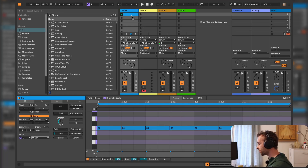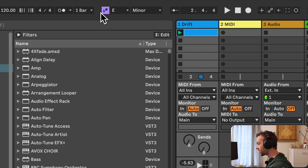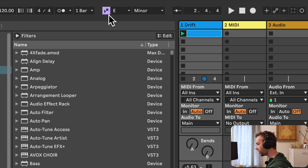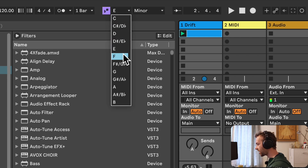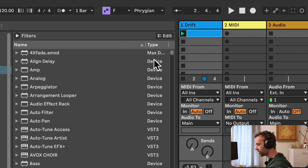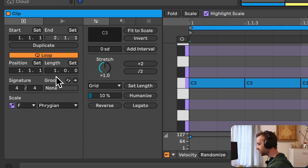It's also possible to enable or disable the scale mode, or set the scale for a currently selected clip, in the scale chooser in the control bar. All we need to do is simply select the clip, come up to the scale chooser in our control bar, and from here we get control over enabling or disabling the scale mode for that clip and changing the scale for the selected clip to something like F Phrygian. We can see this change reflected in the scale in the clip view.